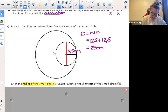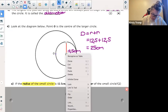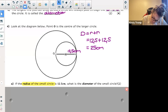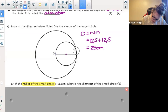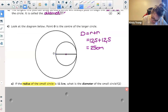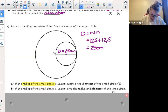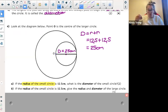You can either pull out your calculator if you're allowed to use one in your maths class, or you can do some mental maths, and you get that that's equal to 25 centimeters. So the diameter of the small circle equals 25 centimeters. The diameter is equal to two times by the radius — so the diameter equals 25 centimeters.